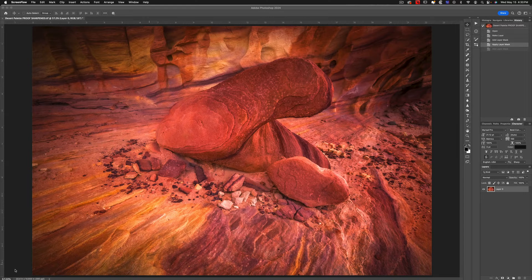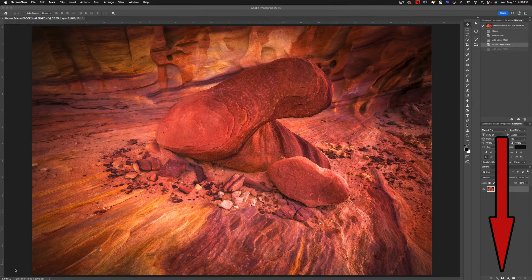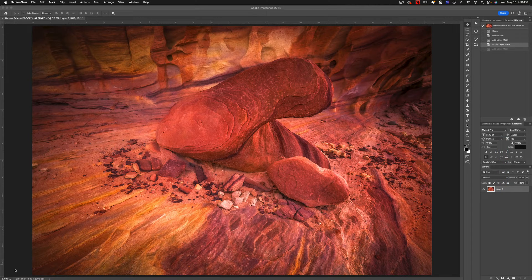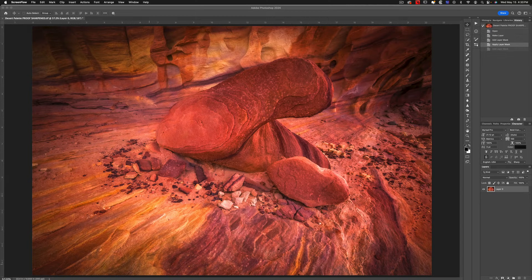Aren't you just sick of hitting that layer mask button? What if there was an easier way? Well, I'm here to tell you that there is. My name is Mike Wardinsky and I'm going to show you an easy way to create a keyboard shortcut for the layer mask button down here.